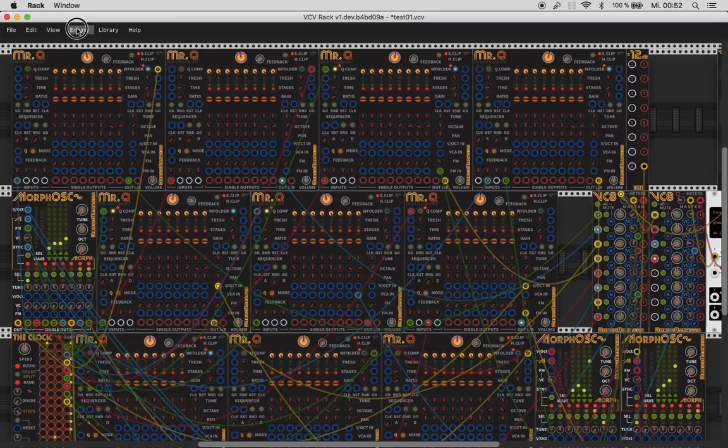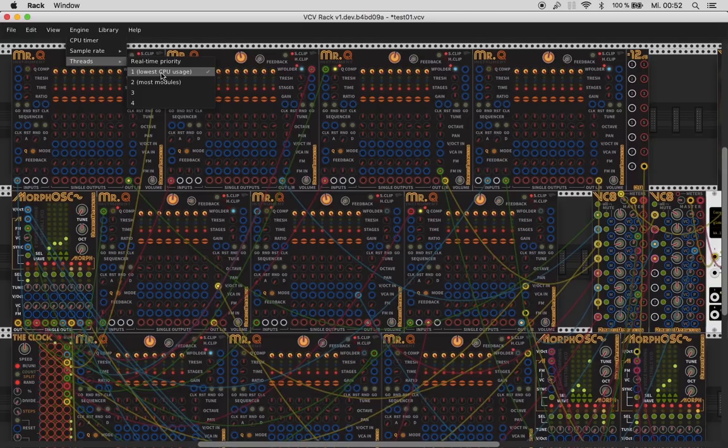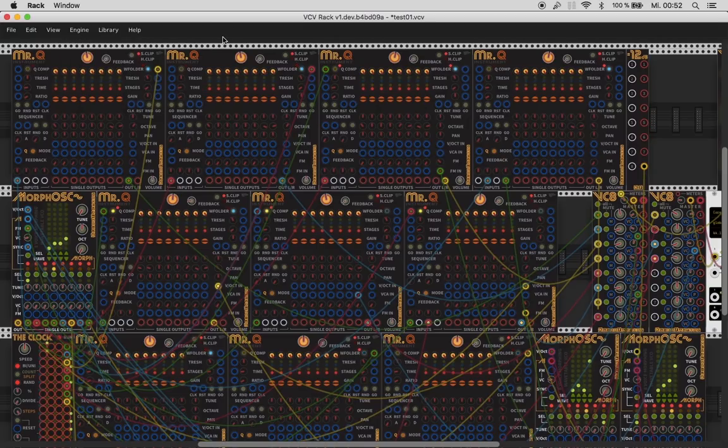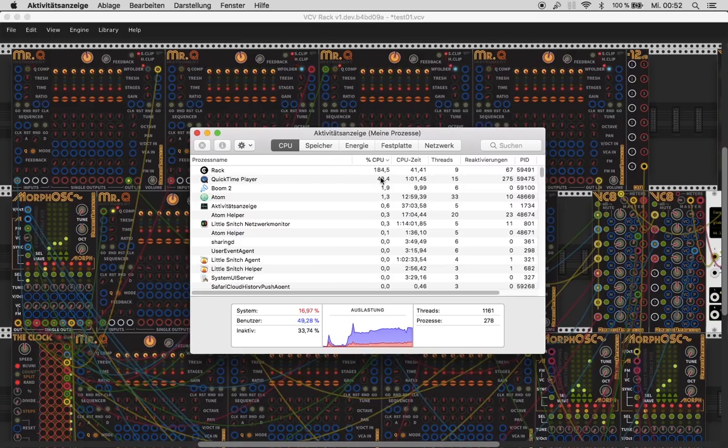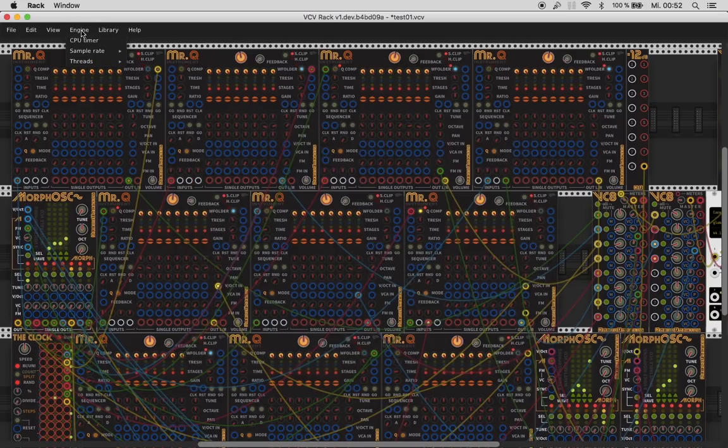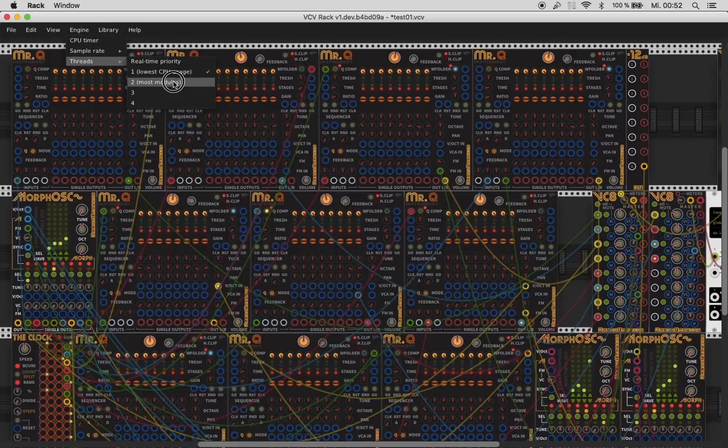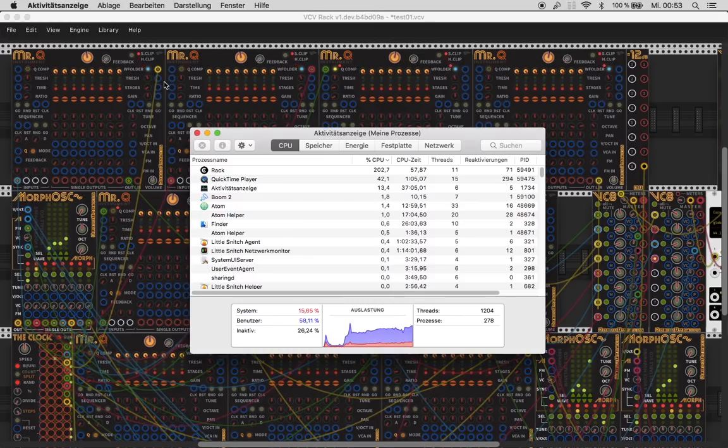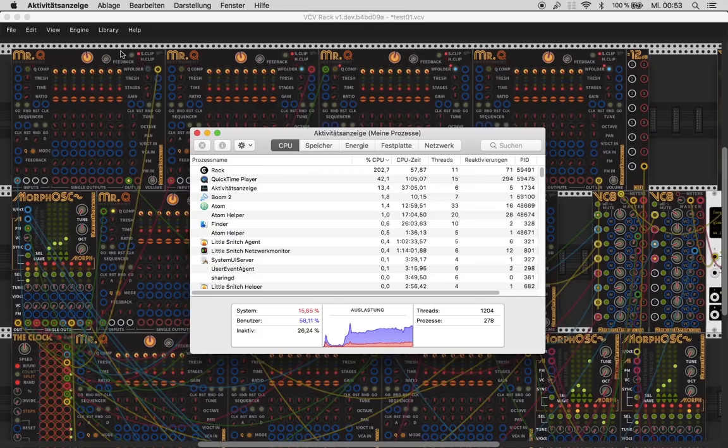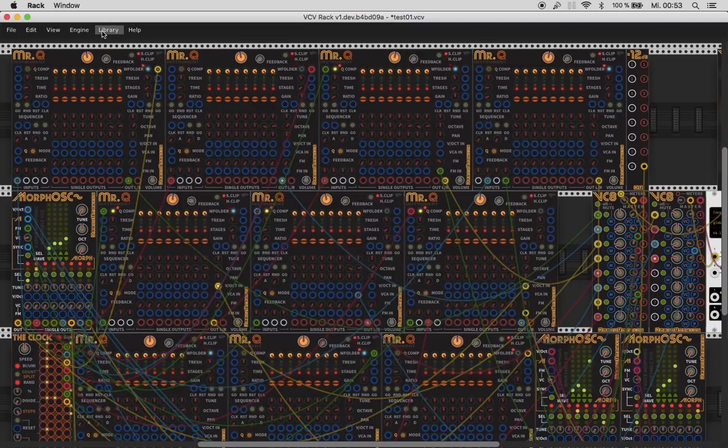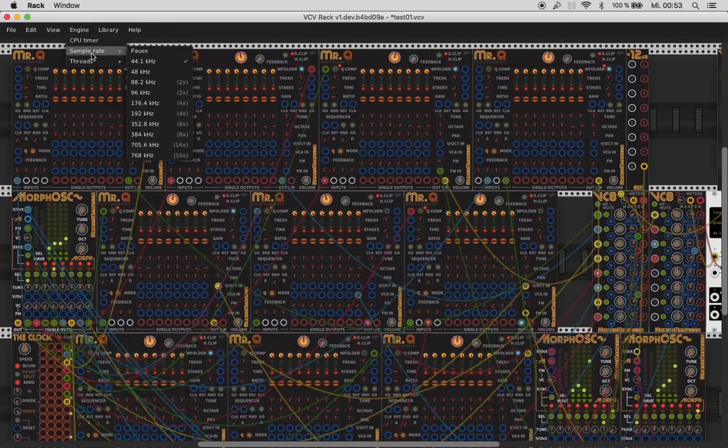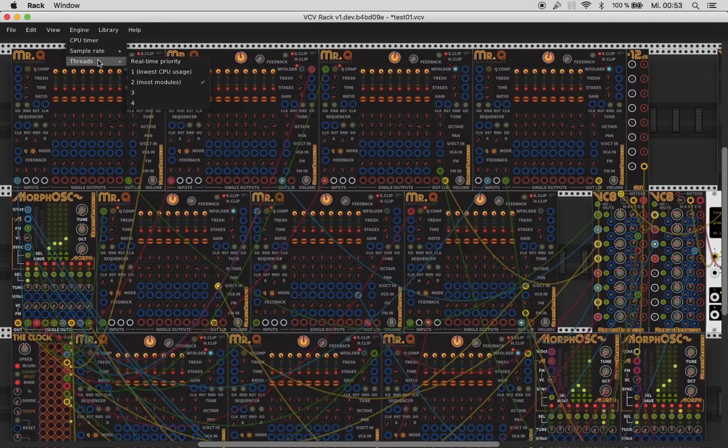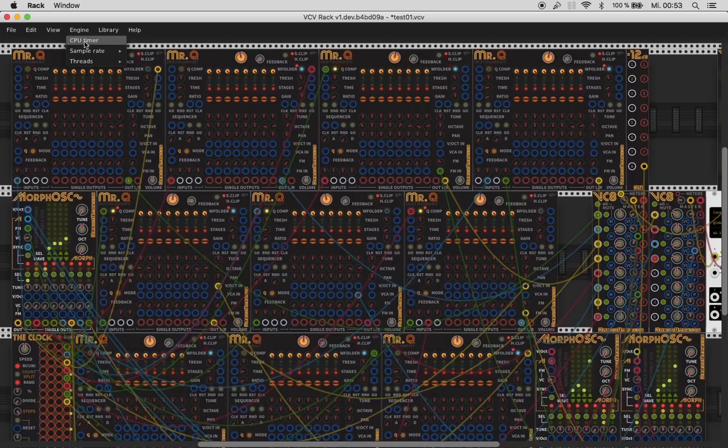And we have here lowest CPU usage. Let's check this. We're around 184. Let's change this to most modules. It's even worse. So this is like, no way. Two threads on my engine, on my little MacBook Air doesn't work.